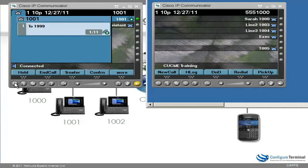After the recipient is added, I press hash to proceed to recording. The system prompts: record your message at the tone; when finished press hash. I record the message: 'Hi Sarah, this is a test message from Bob at extension 1001. Hopefully you will get this message. Bye.' I then press hash to send, and the system confirms: Message sent.